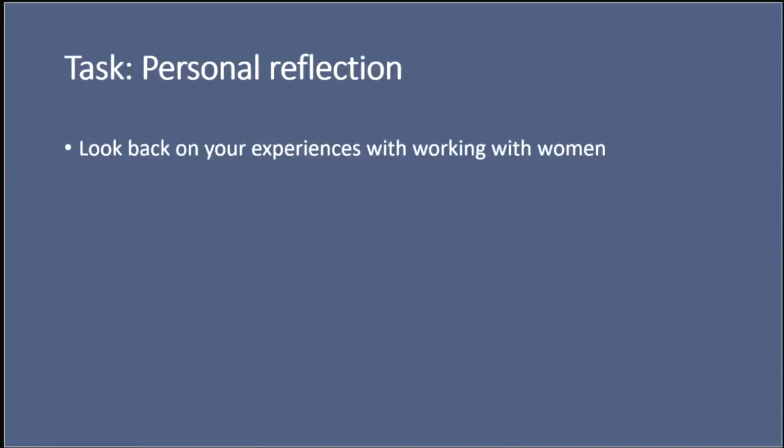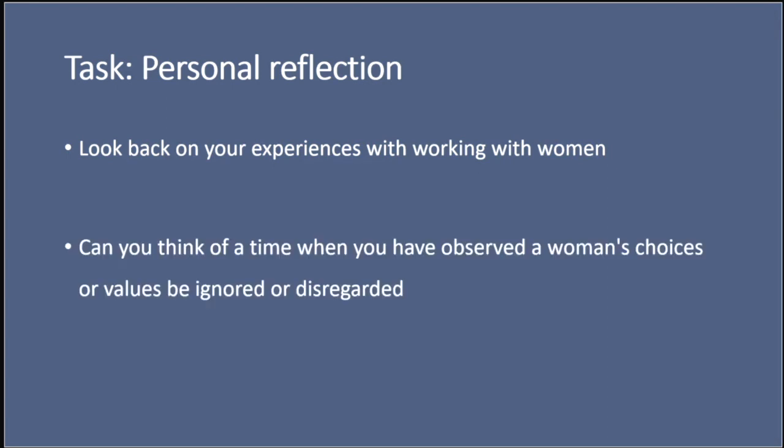I'd like you to pause the video and reflect again. Look back on your experiences working with women. And can you think of a time when you have observed a woman's choices or values be ignored or disregarded? Unfortunately, it's highly likely that you'd be able to remember a time when this occurred. Thinking about my own clinical experience, this could have been a time when a woman's birth preferences were minimised in a high risk obstetric setting. And can you see the link between the poor care that this person received and the lack of evidence-based practice? Because if it had been a truly evidence-based approach, that person's choices and values would have been taken into account.